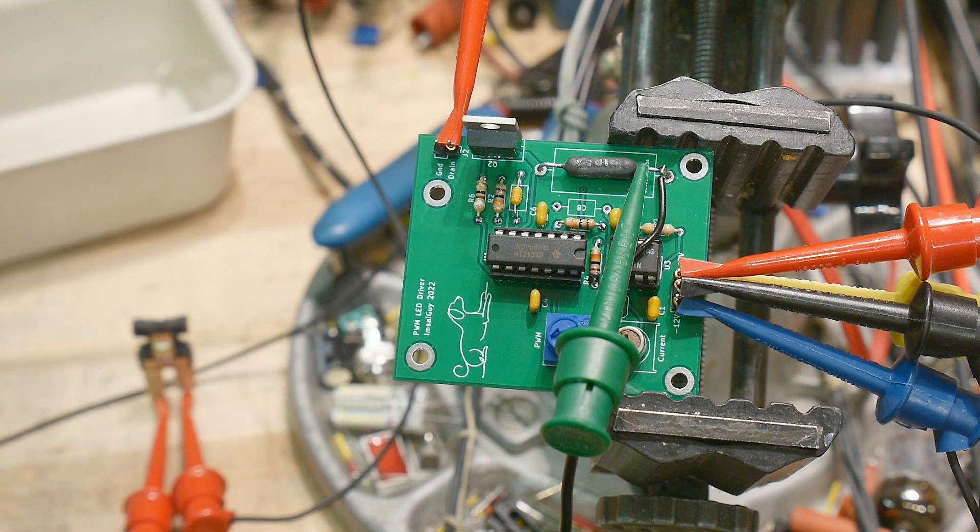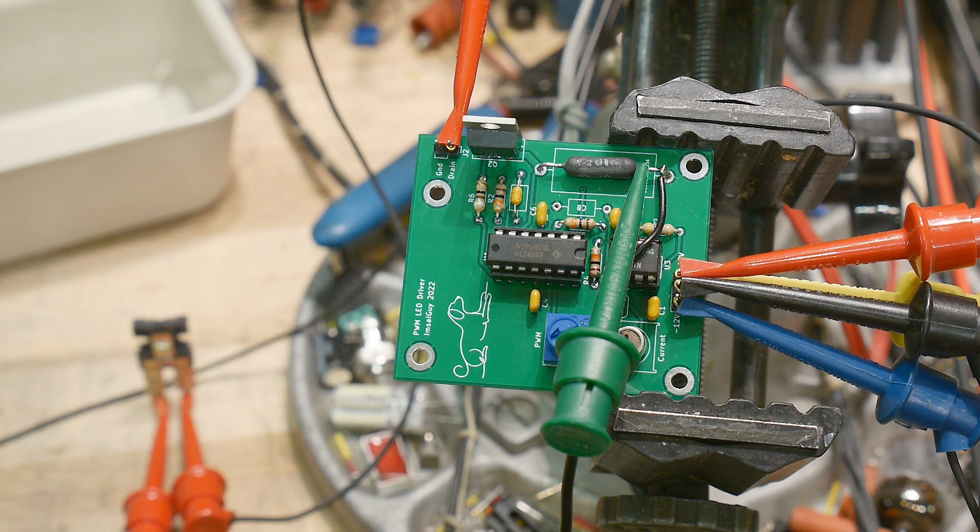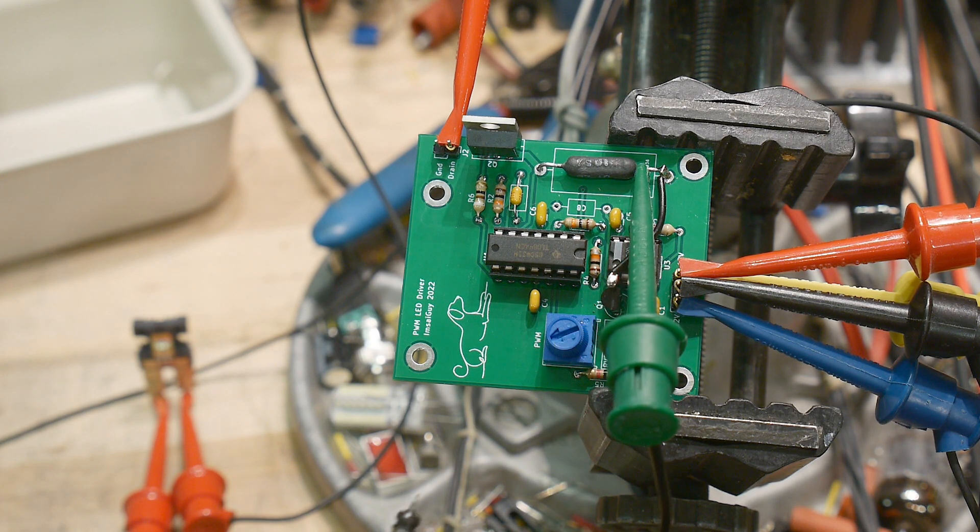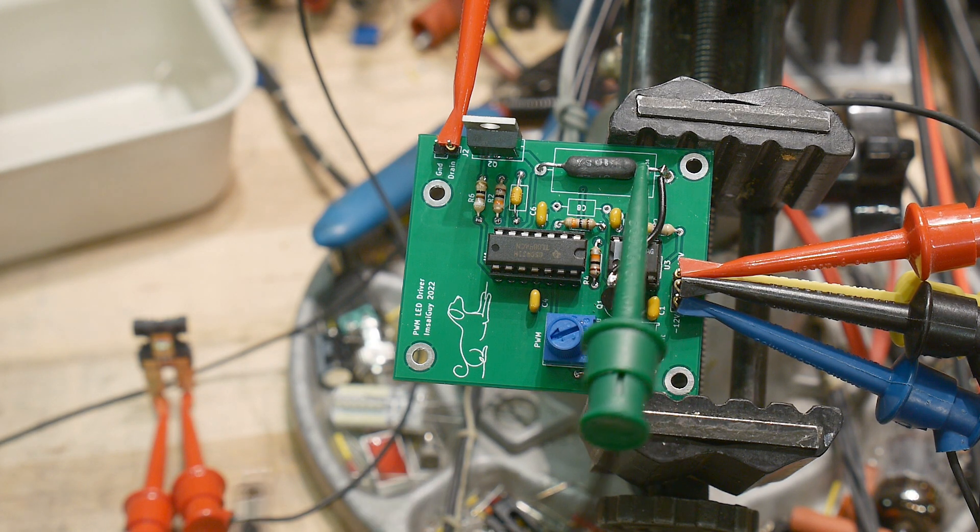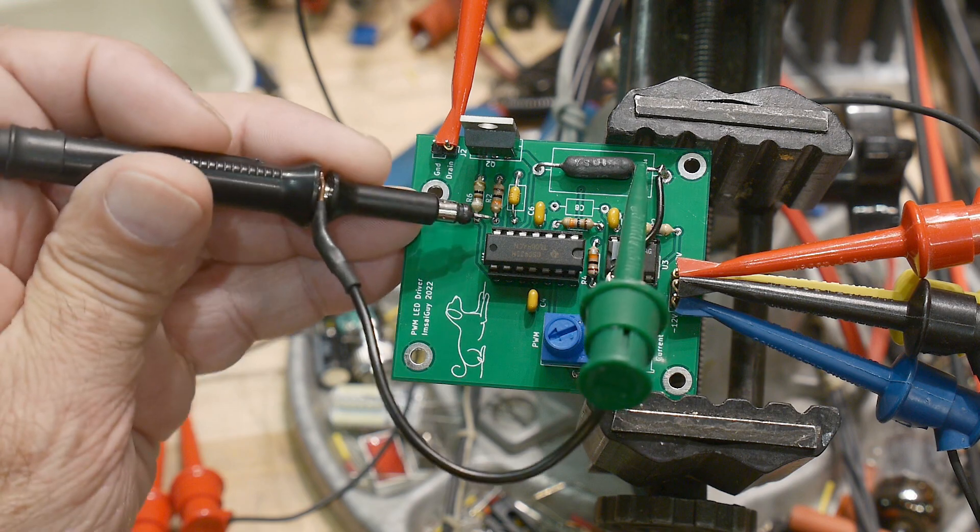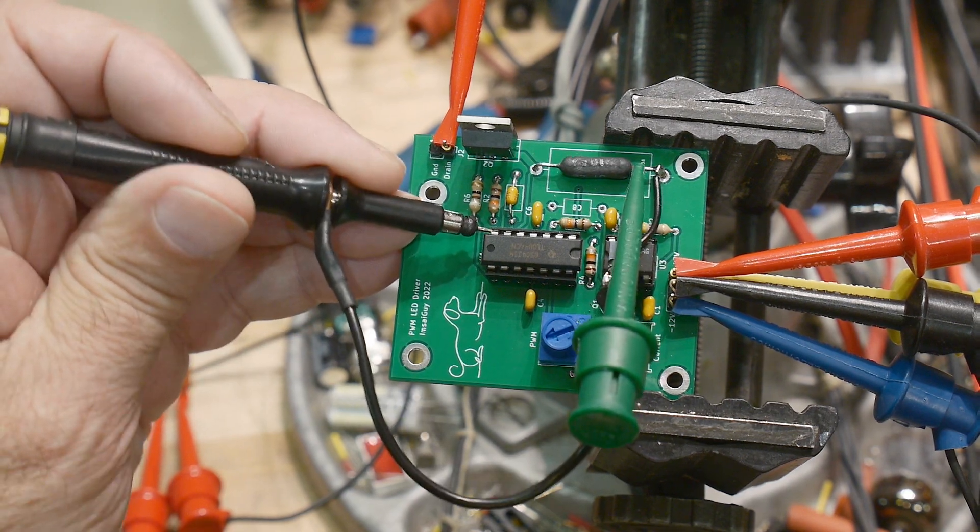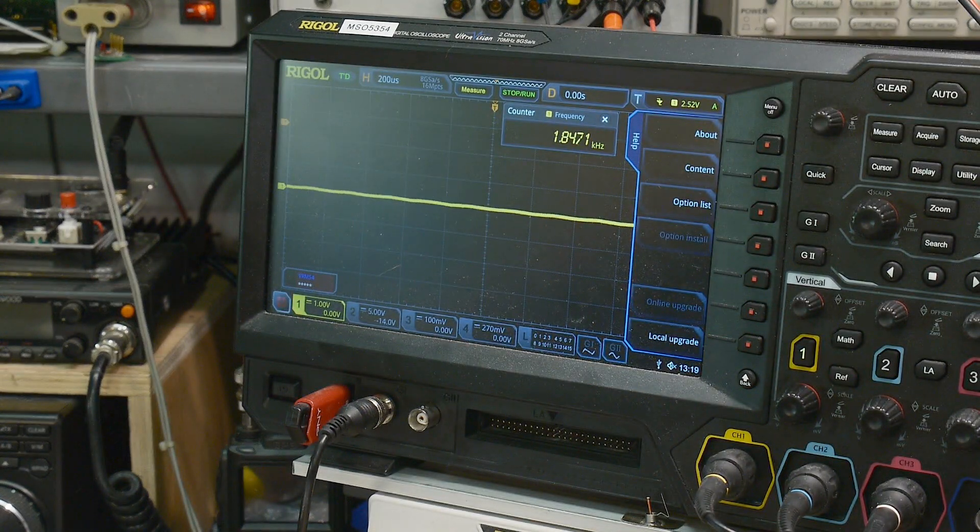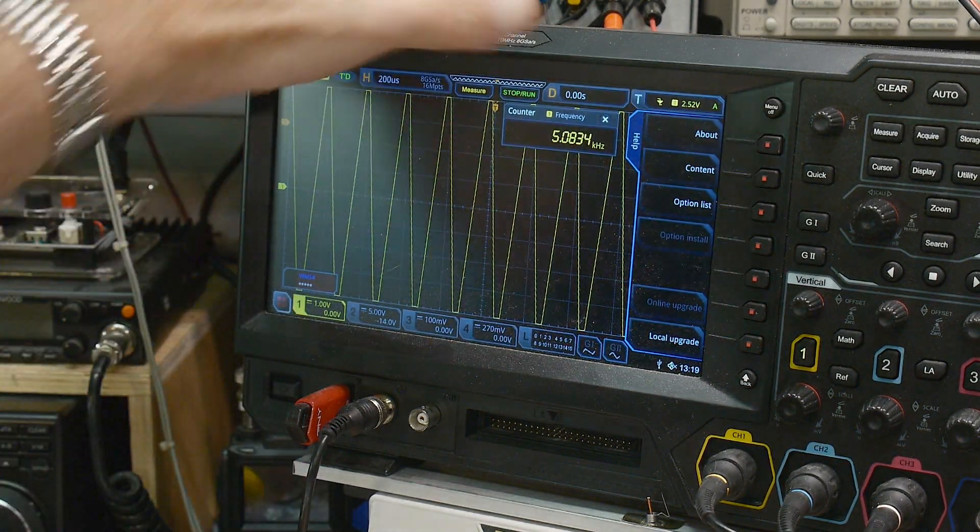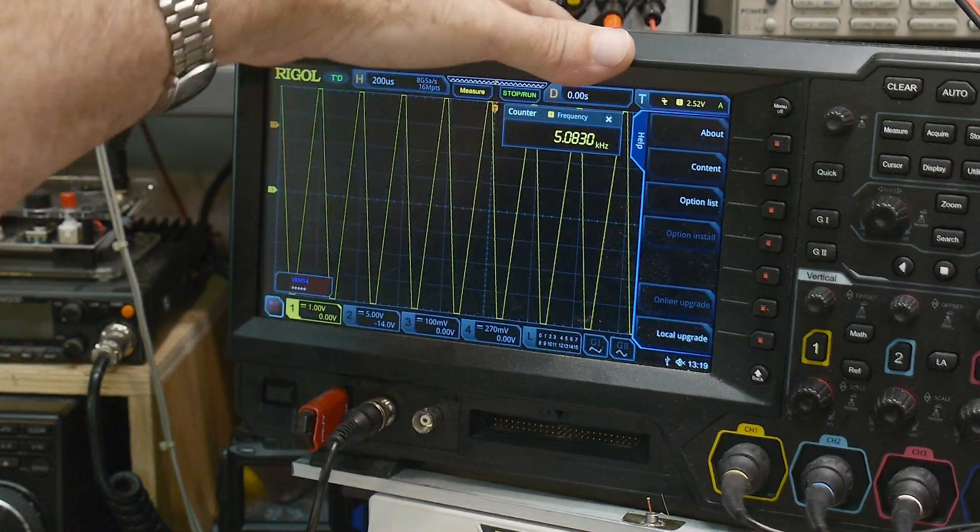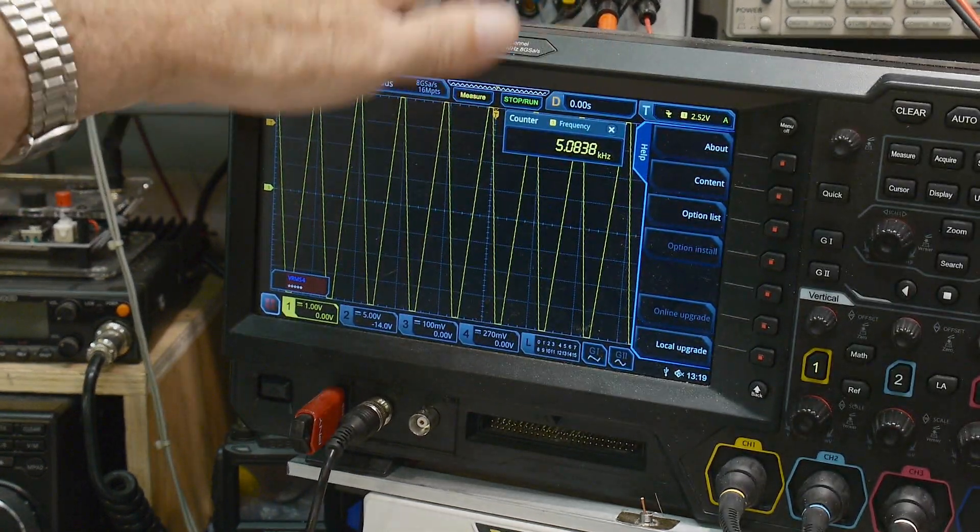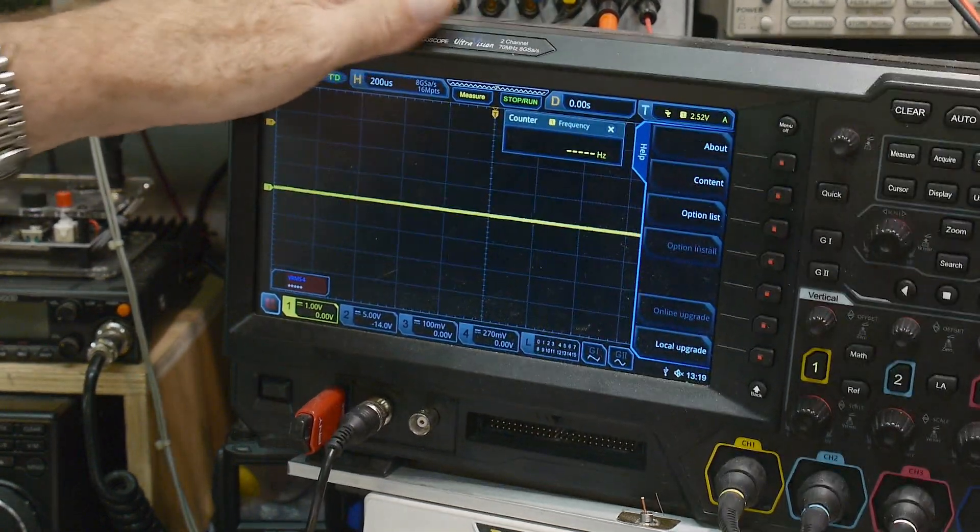All right. So here we go. Let's put a scope on the triangle wave generator, which will be a pin seven. And we can go over here and we can see a big glare. I don't know why there's such a big glare in here. Just a second.